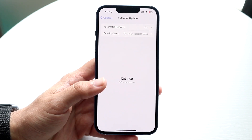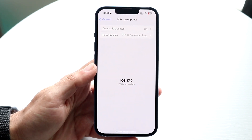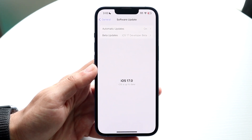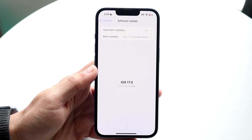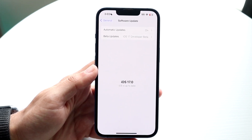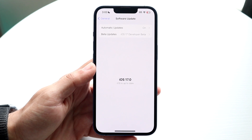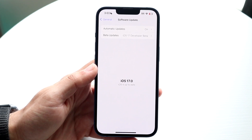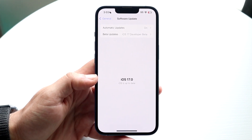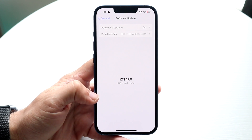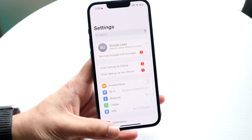Find out what the latest version of software is and go ahead and update your iPhone. For a vast majority of people, updating your iPhone is probably going to end up fixing the problem. Go ahead and update, and see if that ends up fixing it for yourself.